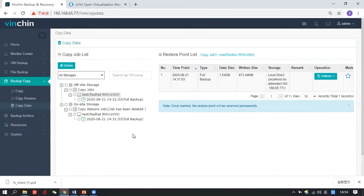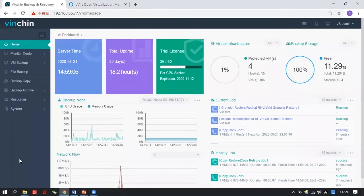Archive job steps are the same as copy backups. Since we don't have much time, I will leave the archive demo for next time, or you can download Vinchin from our website and test this feature yourself. That's all for today's demo.